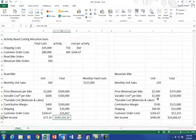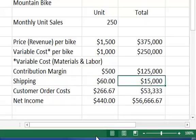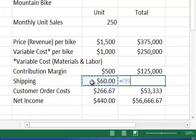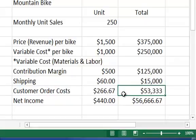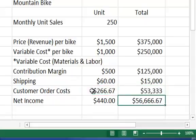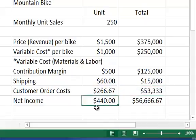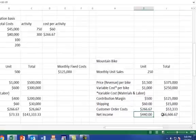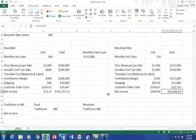So, if we do the same thing for mountain bikes, again, it's $60 per bike, that's $15,000, so again, it's 60 times 250, and then we take the number of orders, which is 200 mountain bike orders, times the order rate, which is 266.67, so it's 53,000. So, my net income per bike, so again, my contribution margin, less shipping, less customer order cost, is $440, and my net income overall for bikes is 56,667.